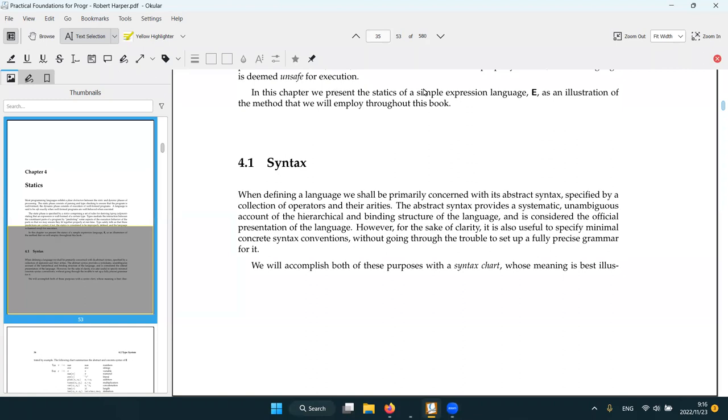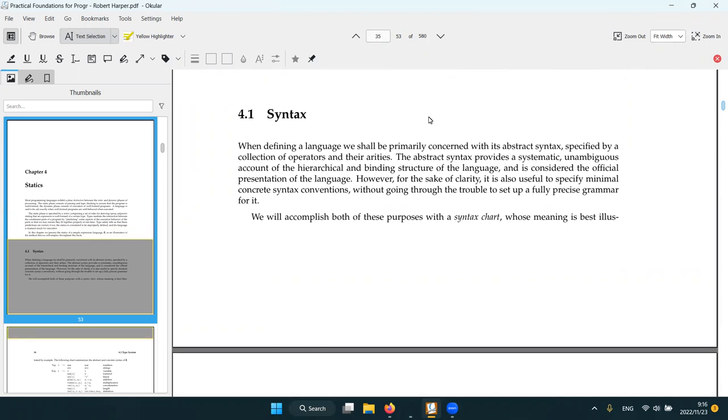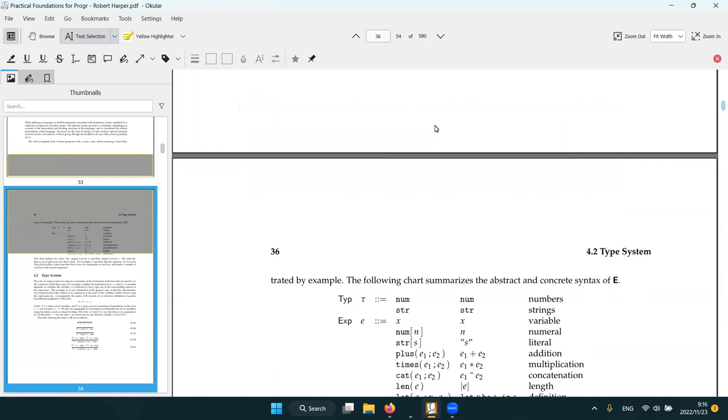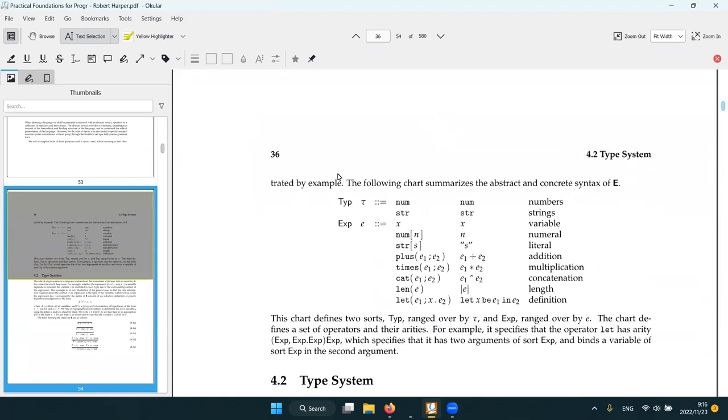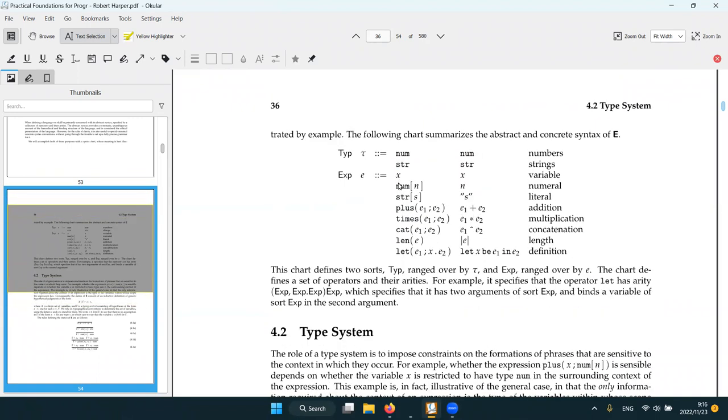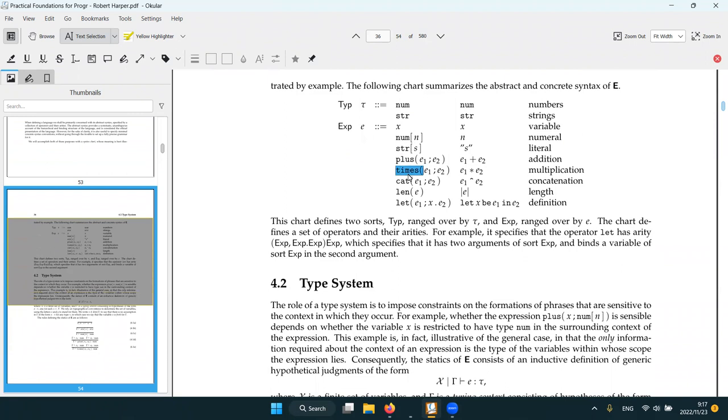In the chapter we present a static of the simple expression language E. So everything is expression, the language just has one sort, which is expression. And it is basically a calculator, but it also adds some string processing. So we have two different types and then we can have some kind of type checking. There's a chart for what this language supports. We have two types: number and string, and then just everything is expression. And we have variables, literals, plus, times, concatenate, length and let. So I guess that is the only complicated thing when we introduce a new variable.